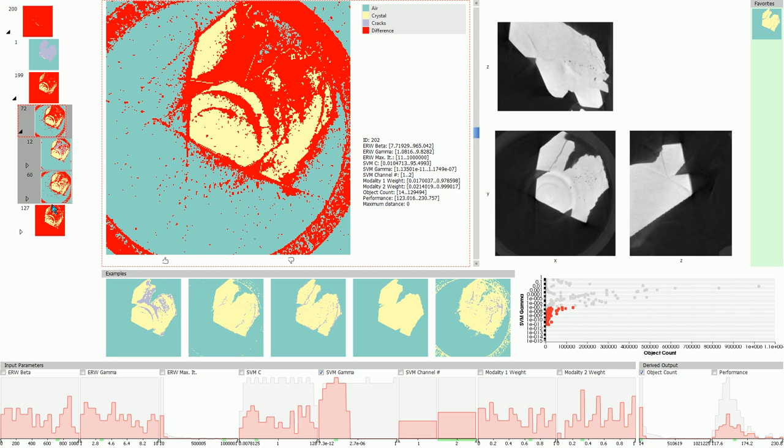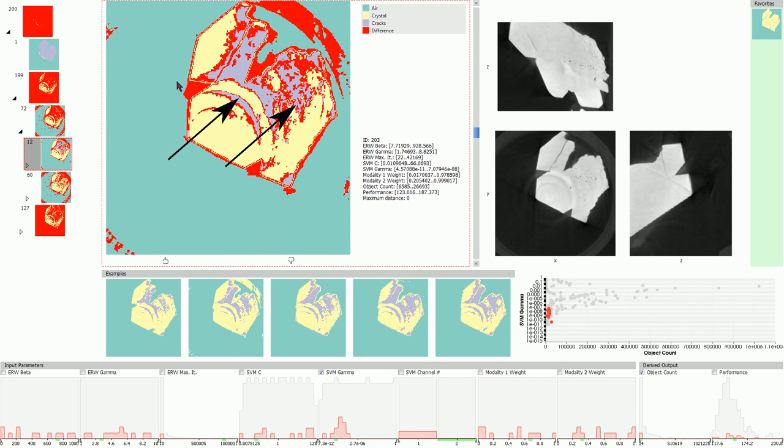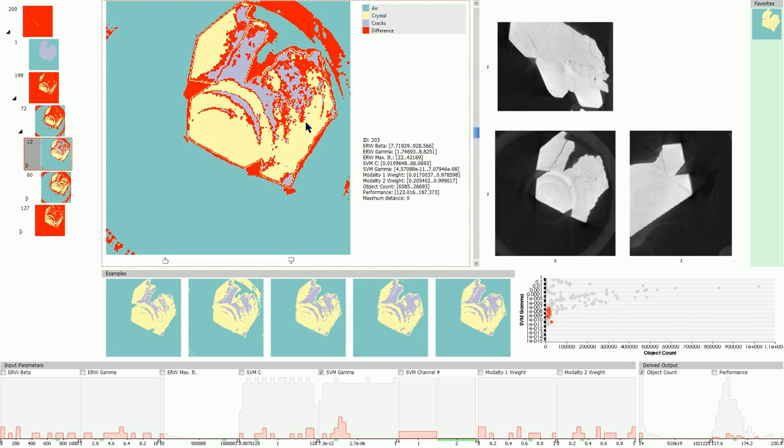Its first child node shows solid round structures labeled as cracks. A material scientist, the intended end user in this case study, will quickly notice that these are not actual crack structures. These are unwanted ring artifacts stemming from the imaging process.